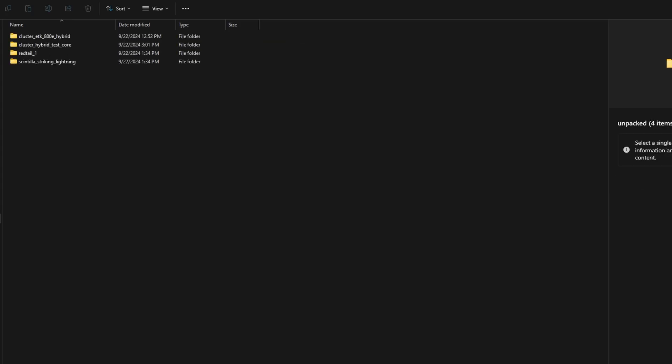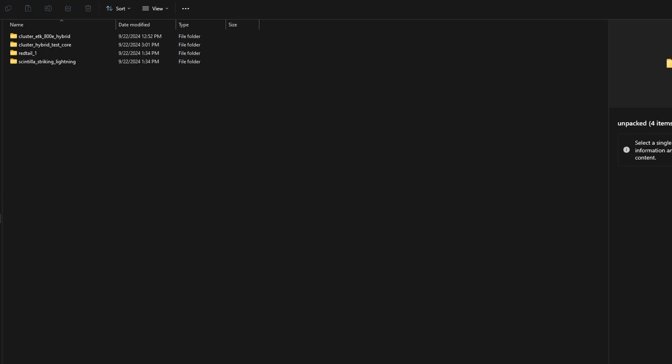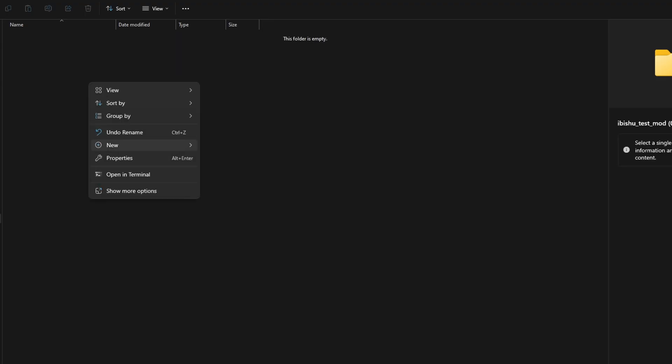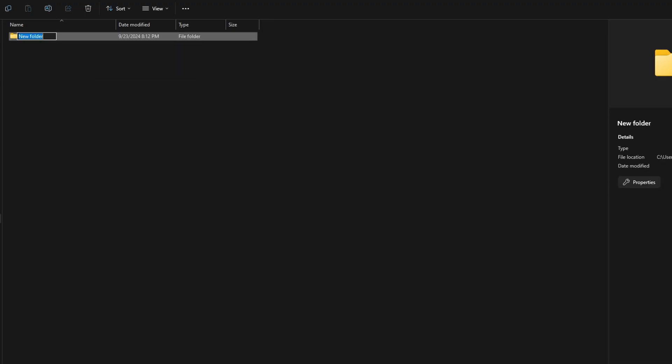Go to mods folder, then unpacked, create a new folder and rename it with the mod name. I will call it Ibishu Test Mod. Then in this folder create another one. Call it vehicles.